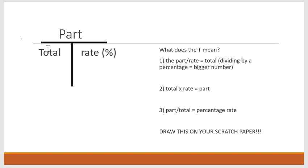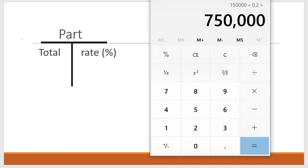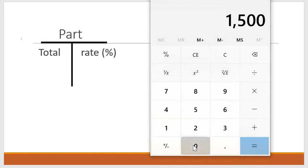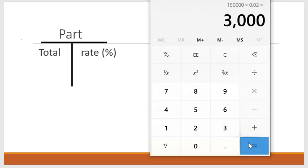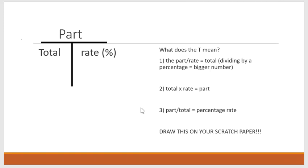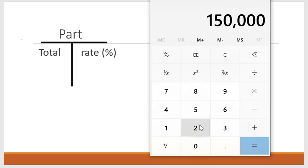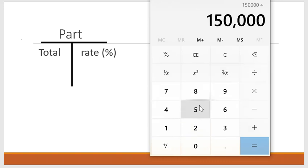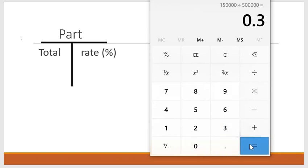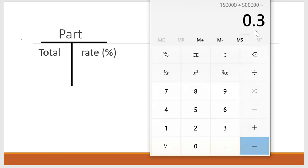If we have our total and we multiply it by the rate — for example, one hundred fifty thousand dollars multiplied by point zero two, which is two percent — you get three thousand dollars. That looks like a typical commission-crunching question. Remember: dividing by a percent equals a bigger number; multiplying by a percent equals a smaller number. And if you have your part and your total and you're looking for the rate, you divide your part by your total. For example, one hundred fifty thousand divided by five hundred thousand equals point three, which equals thirty percent after moving the decimal two spaces.